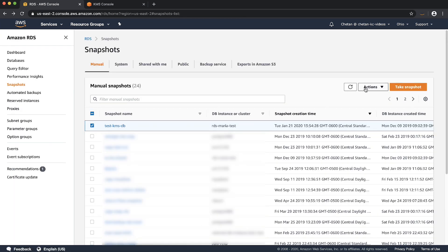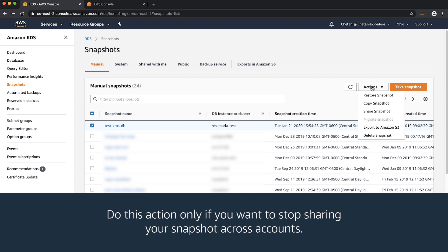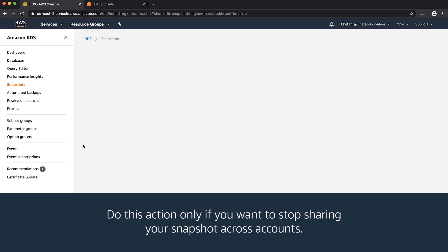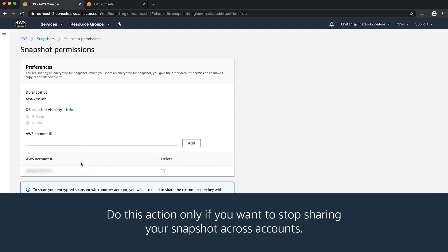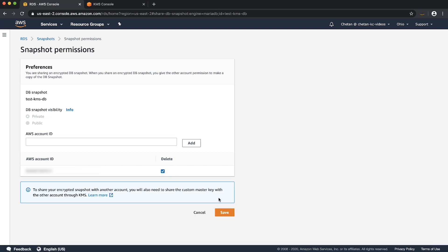To stop sharing a snapshot with an AWS account, select the delete checkbox next to the AWS account from the manage snapshot permission pane and then choose save.